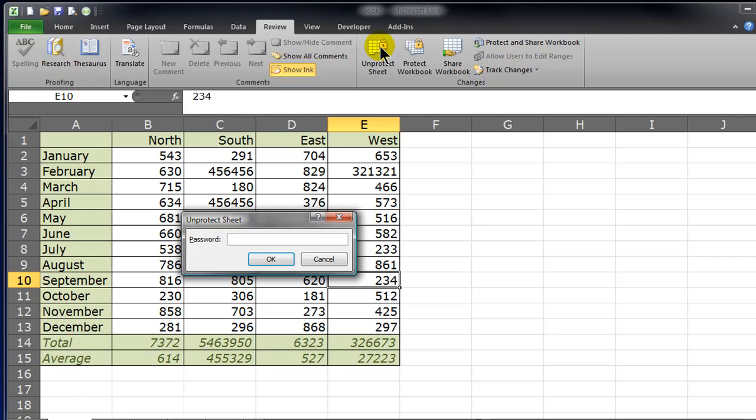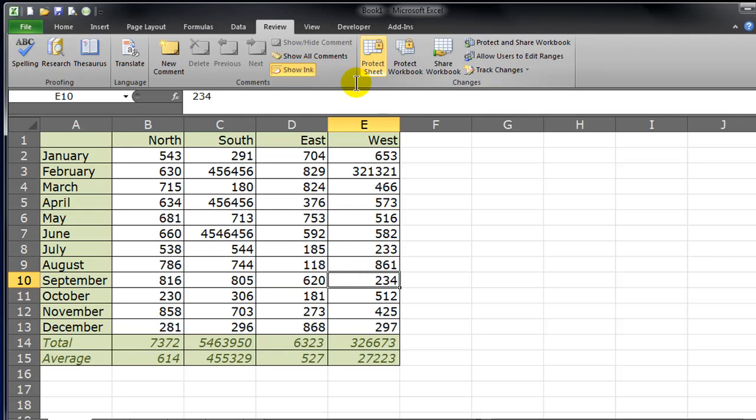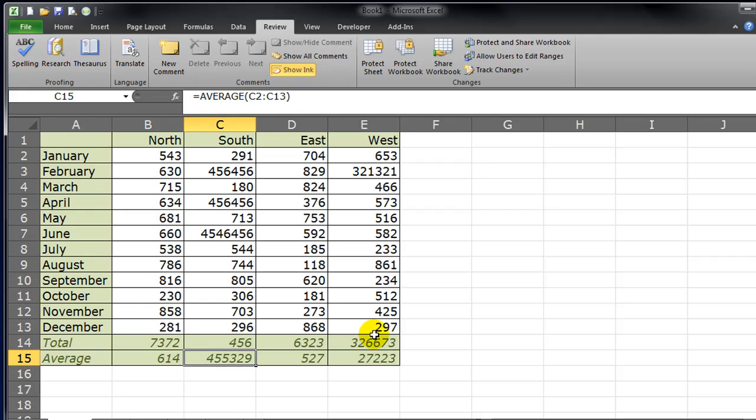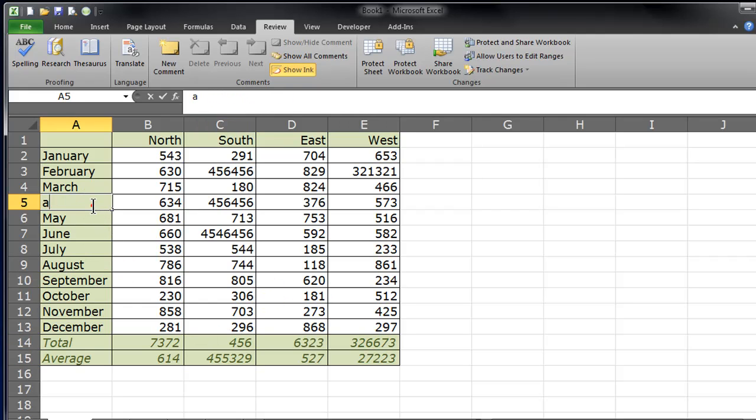And I have to type in my password again. And now I have access and I can change these formulas or these cells that I've previously locked.